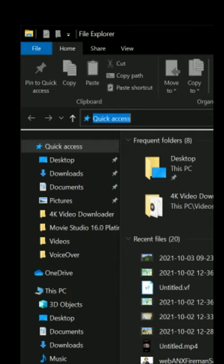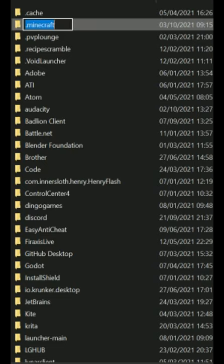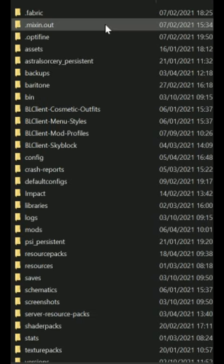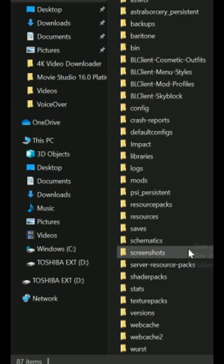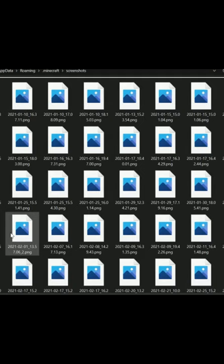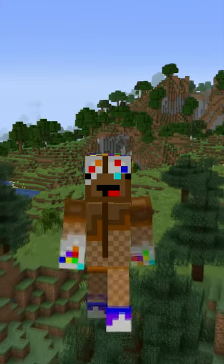To view an old Minecraft screenshot, open up File Explorer, type %appdata%, click on the .minecraft folder, and scroll down until you find the screenshots folder. Here you'll find all your screenshots.